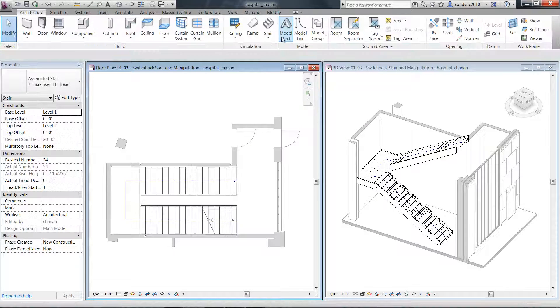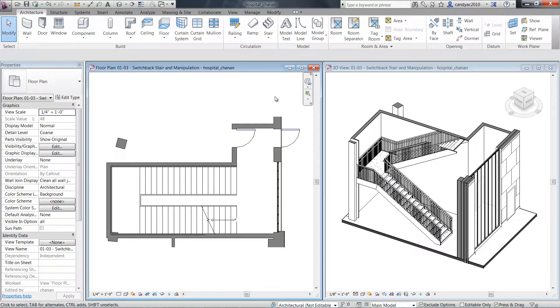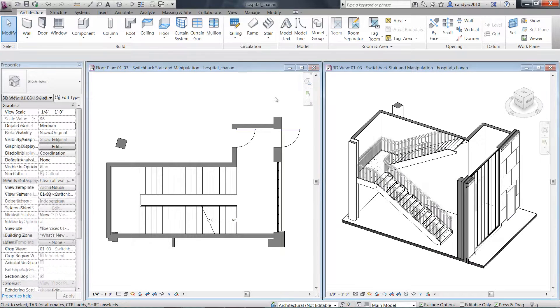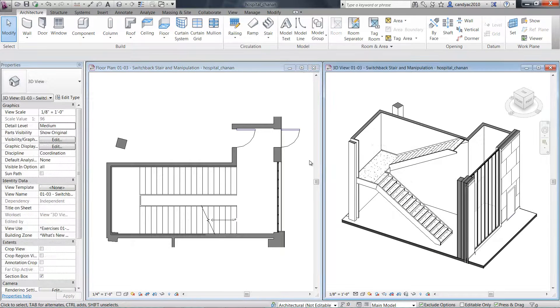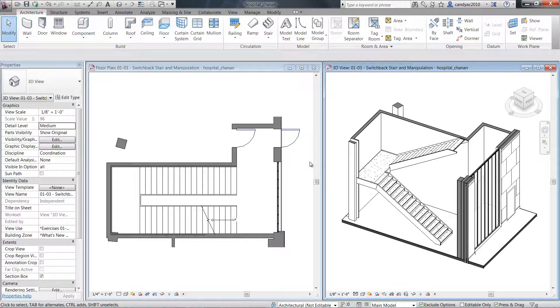There might be situations where you want to place a railing on an existing stair or ramp that does not already have a railing.